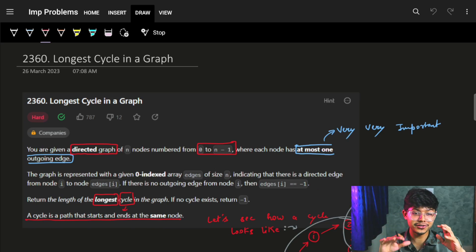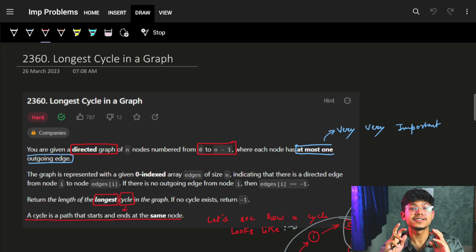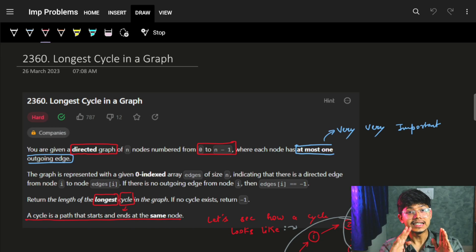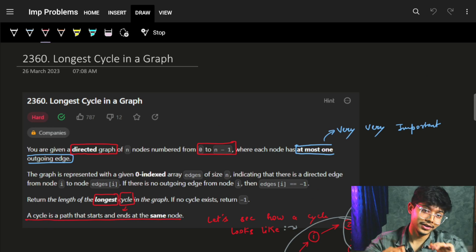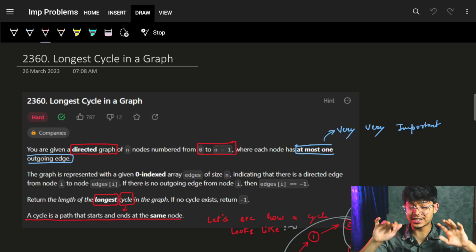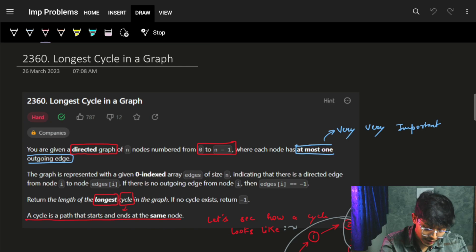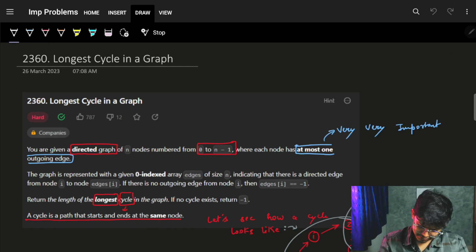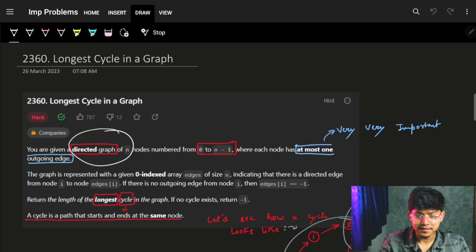Hi guys, good morning! In this video we are going to see the problem 'Longest Cycle in a Graph.' It is marked as a hard problem, but it is more of a medium-level problem — let's say medium, but not hard. If you had even just a few graph ideas, it's not a hard problem. Let's see the problem pretty quickly.